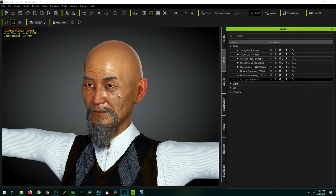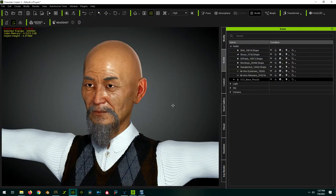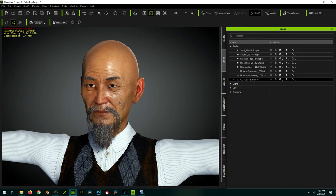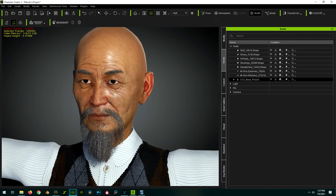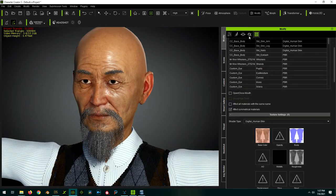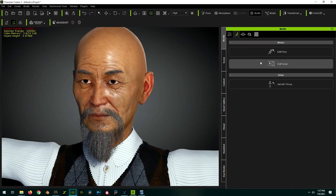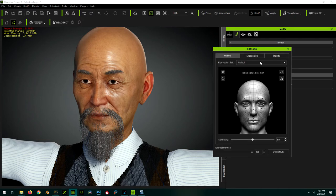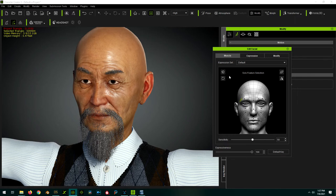And after several minutes, the character is in Character Creator. Now let's animate the face and see if the eyebrows worked. So you'll see here if I choose an outer brow and I move it up, his eyebrows move with his face.